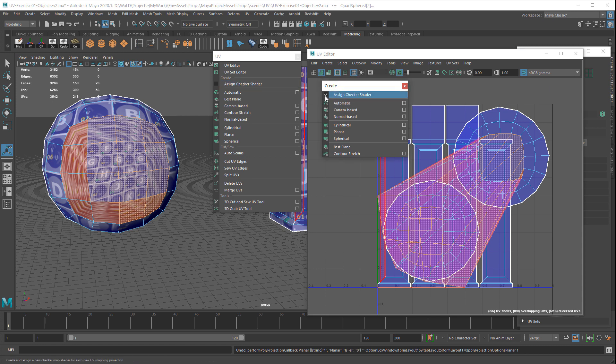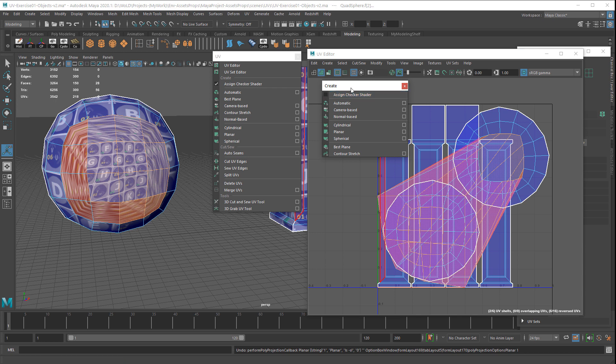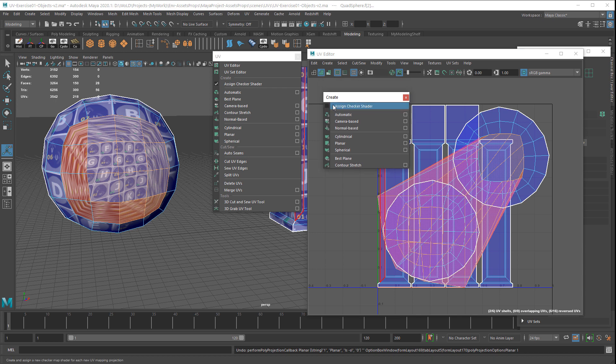But then if you go ahead and disable this one, it gets re-enabled under the UV drop-down menu. It's a weird thing that happens and I'm not sure why. I don't think this is supposed to work like this. What you need to do is just make sure that you have disabled this in both spots.